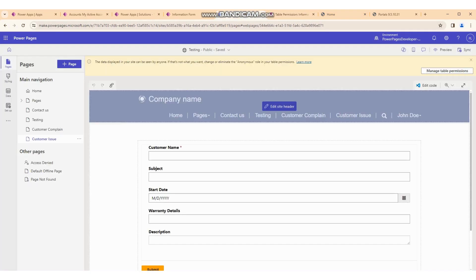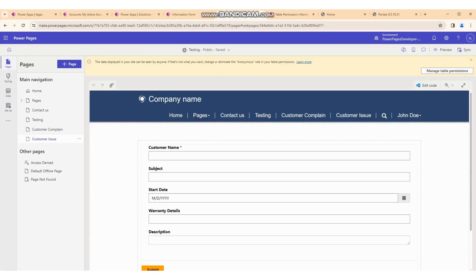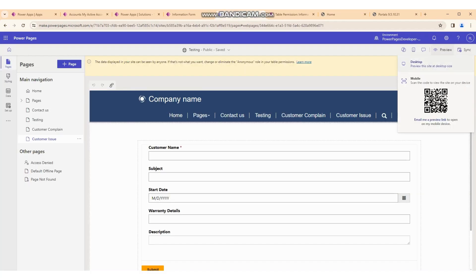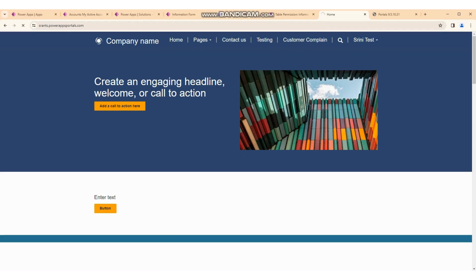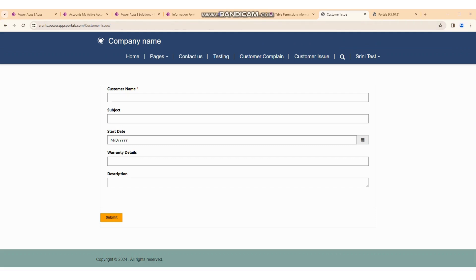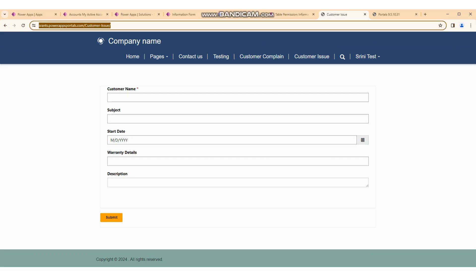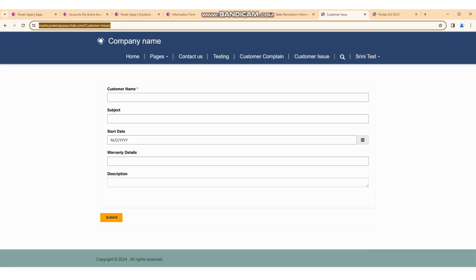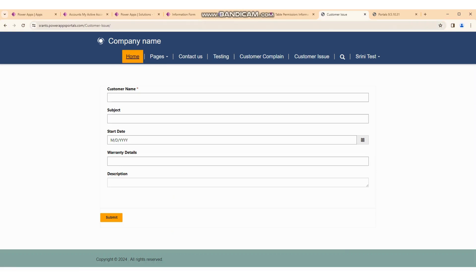The sync is successful. Now just click the preview button, then click on 'Desktop'. The page refreshes successfully. If you click preview while on the customer issue page, it will automatically open the customer issue page by default.